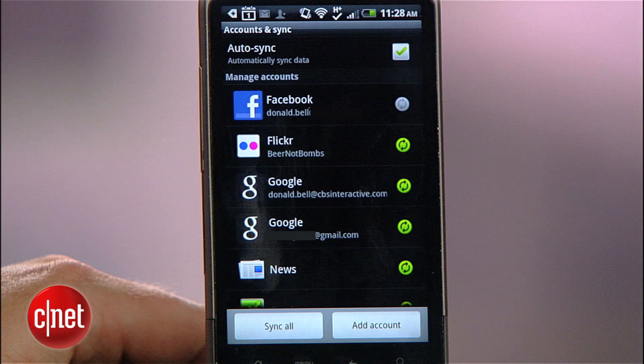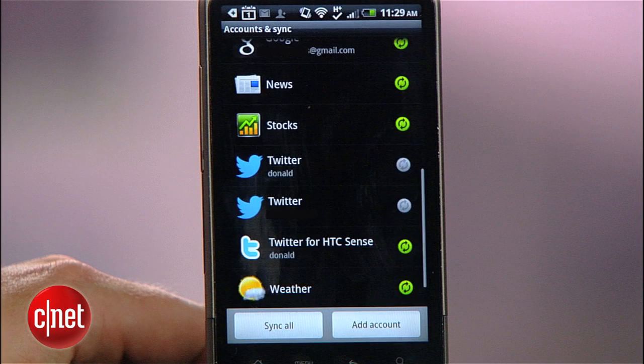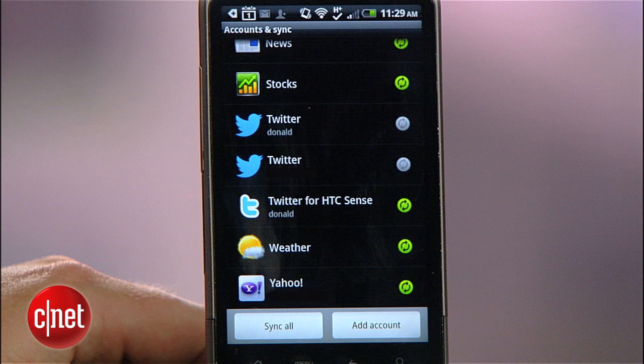But we can still do better. When we looked at your account settings before, you may have noticed a lot of other accounts that are synced to your phone — maybe another Google account, maybe a Facebook account, or Yahoo. All of them could be contributing to the clutter.